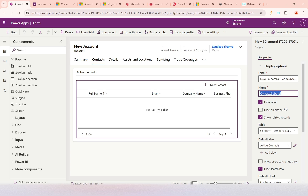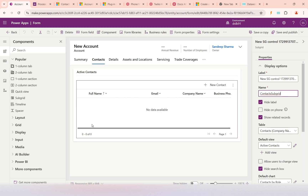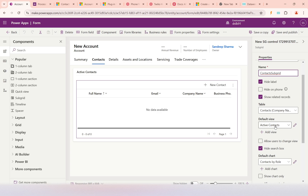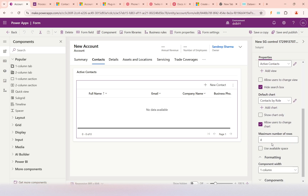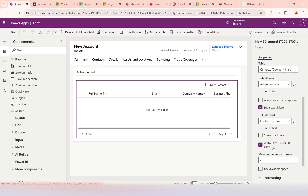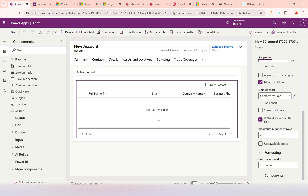This is the name of the subgrid, which is important because in JavaScript we need to get the control of the subgrid so we can retrieve whatever records are selected. The subgrid shows only related records — all contacts that have this Account selected will appear under this subgrid. The view is set to 'Active Contacts'. I have already published it.